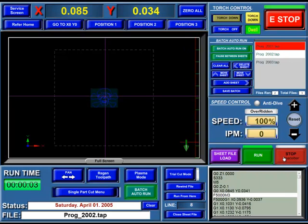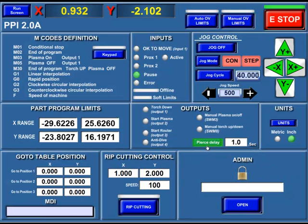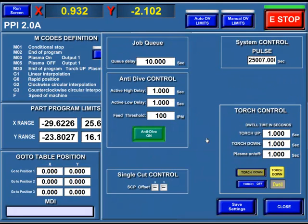I'll go here and show you exactly where you can set that timer. Go to the Service screen — we have our Pierce Delay, but that's different. If we go into the Admin section, we can have our Queue Delay, which is set for 10 seconds. This can alternatively just be set to 0, and then there won't be any wait time at all. Thank you very much.